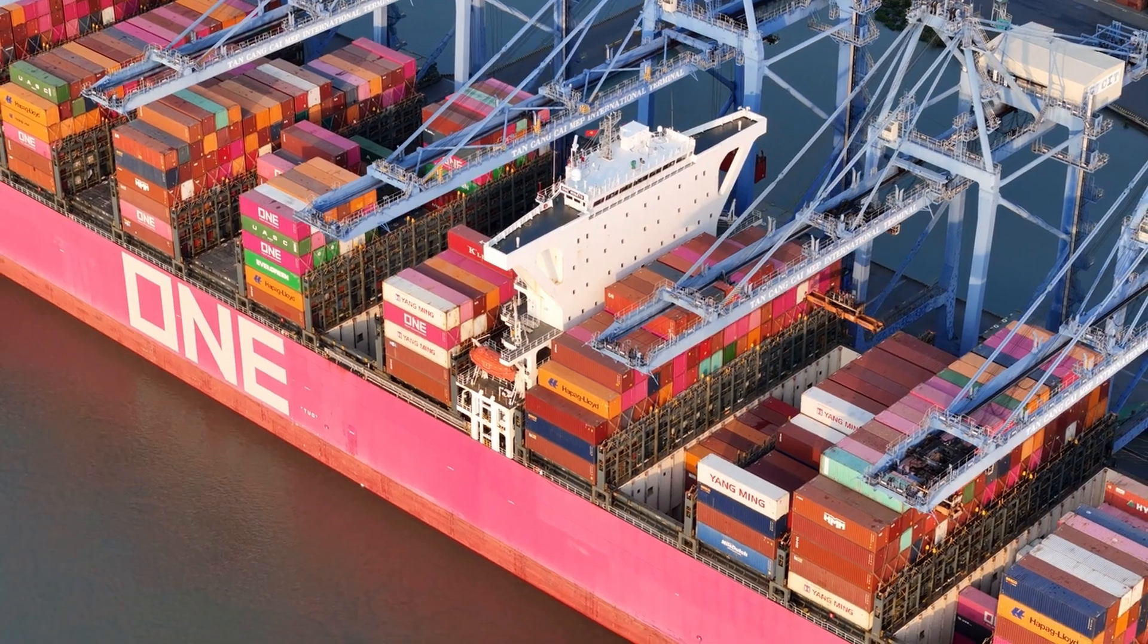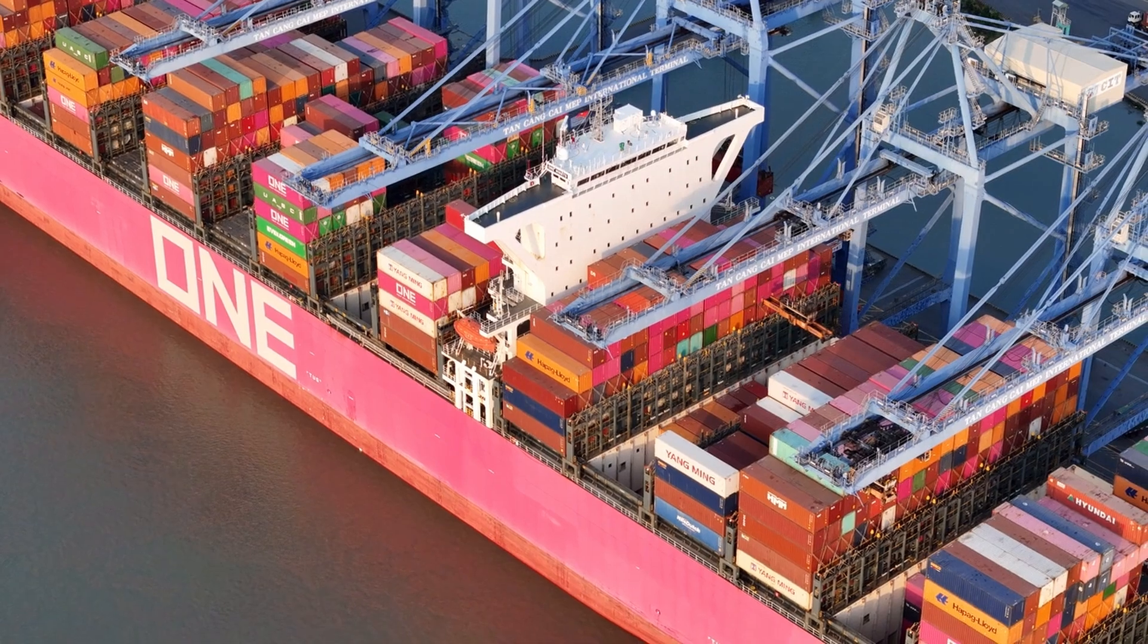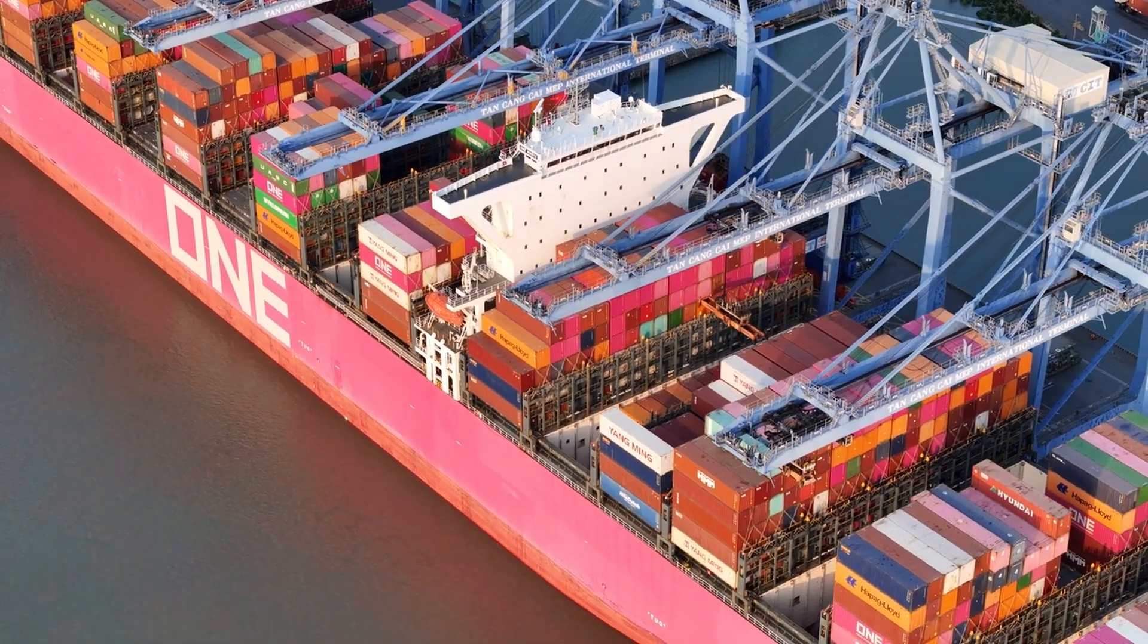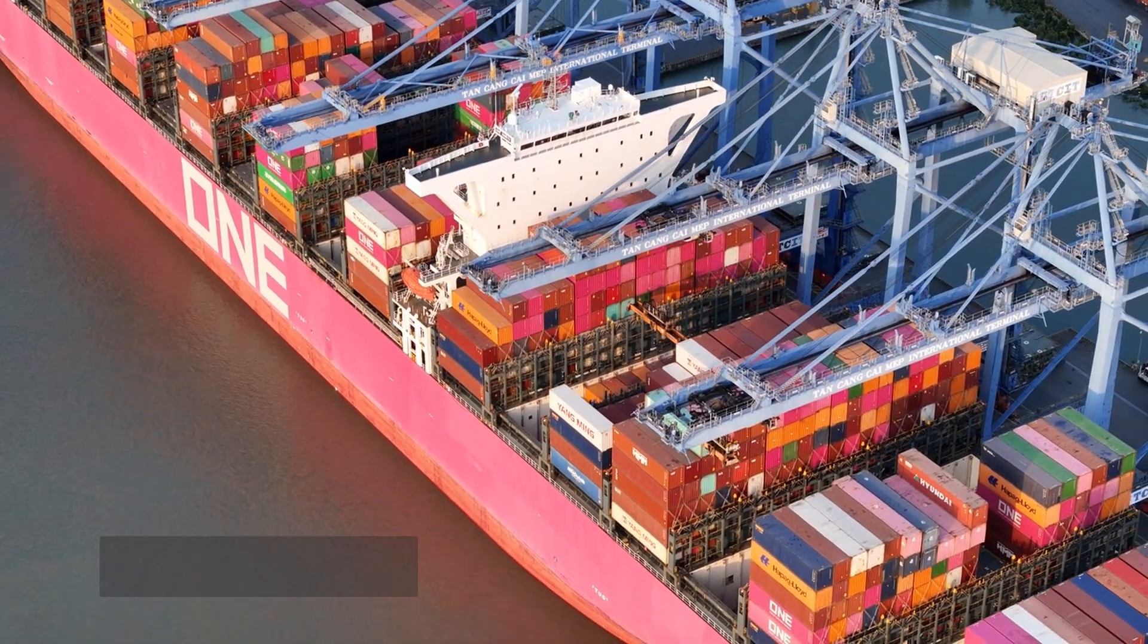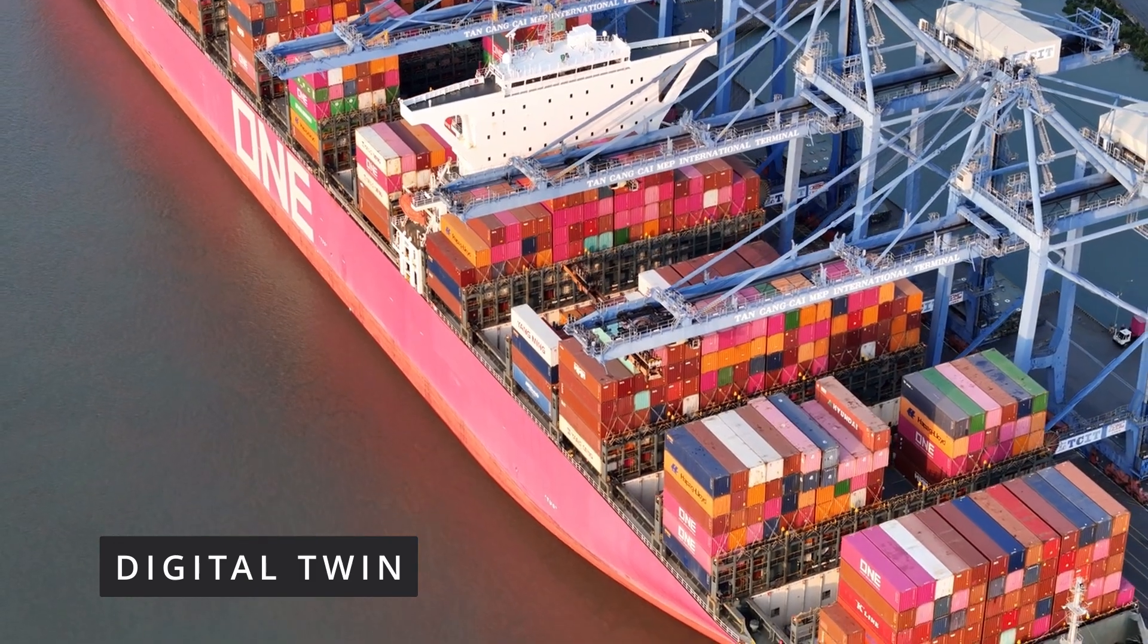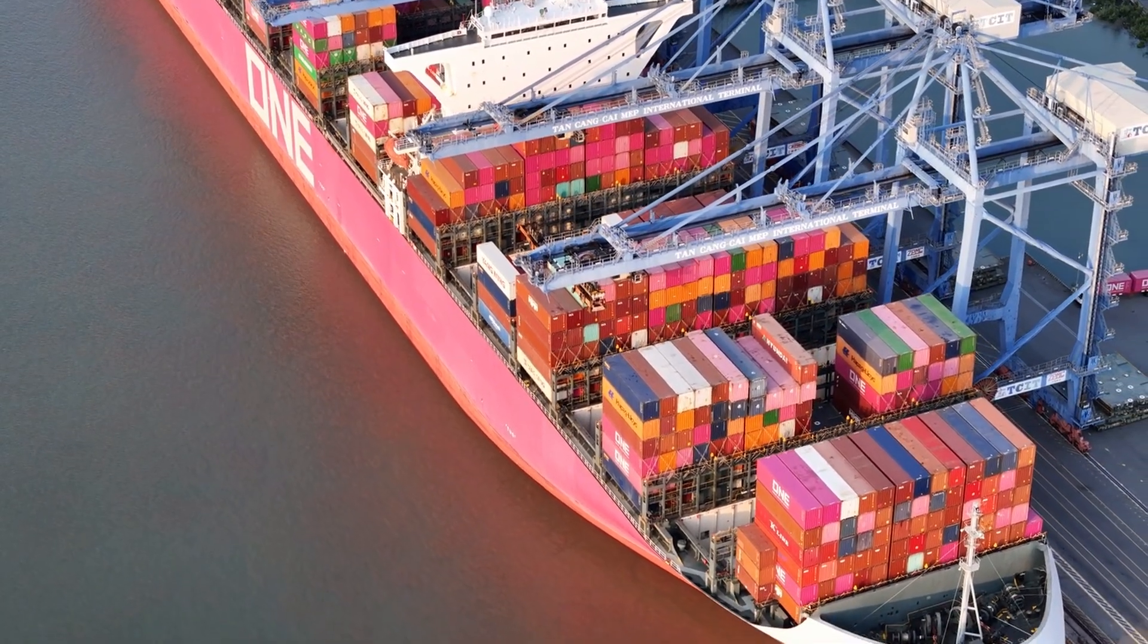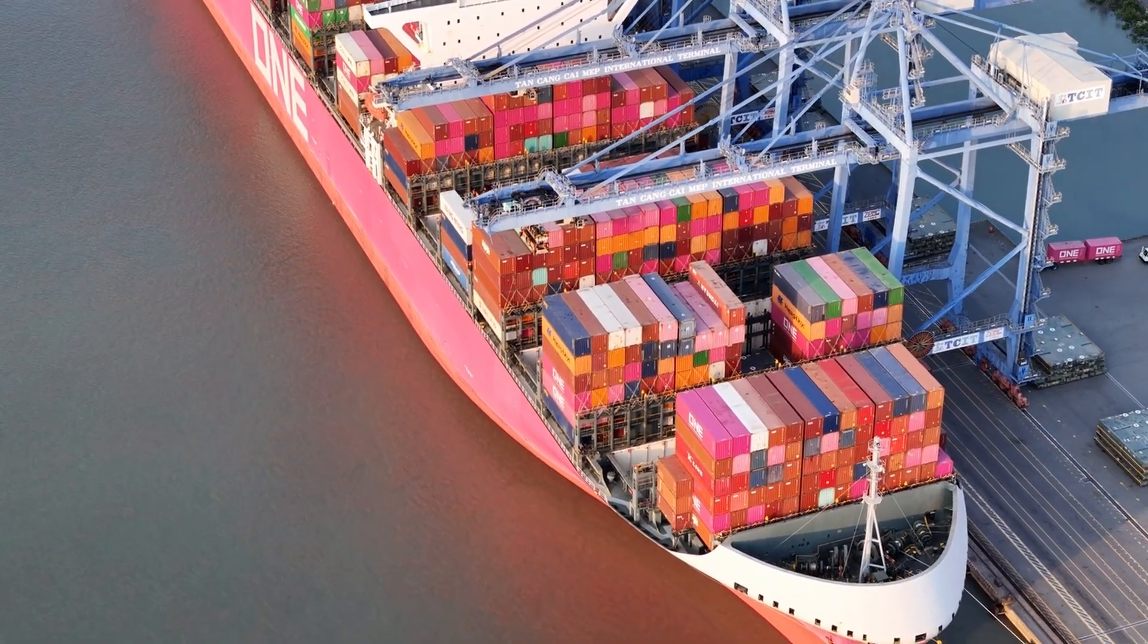The global supply chain is undergoing a profound transformation driven by relentless technological advancements. Among these innovations, digital twins stand out as a game-changer, poised to revolutionize the way businesses operate.